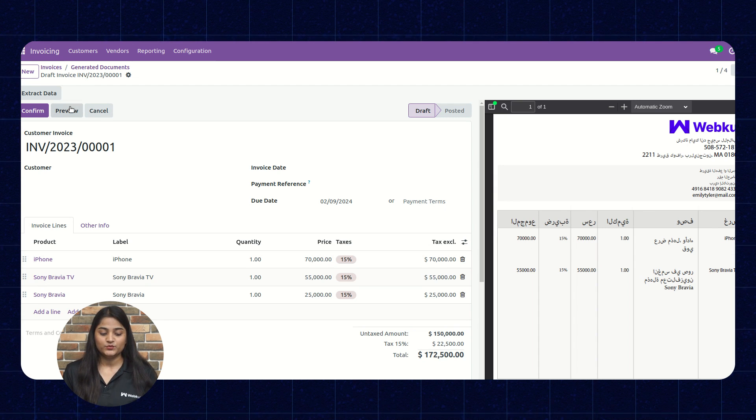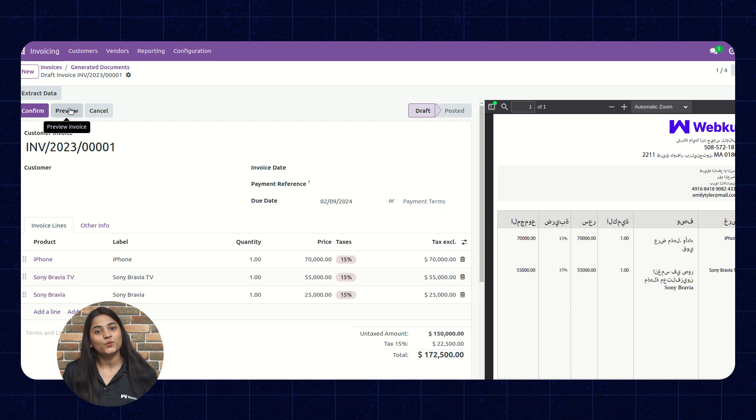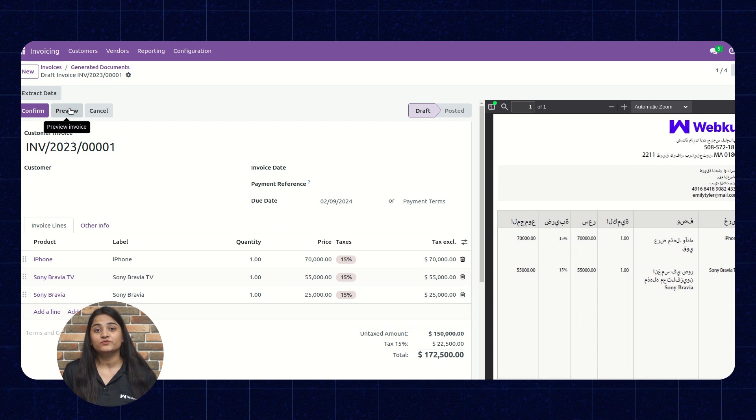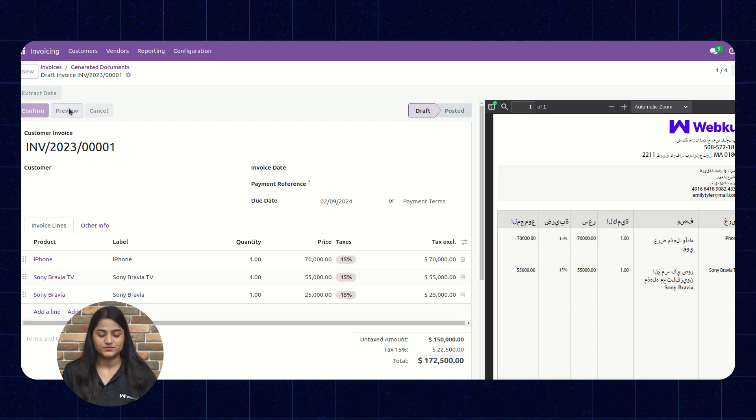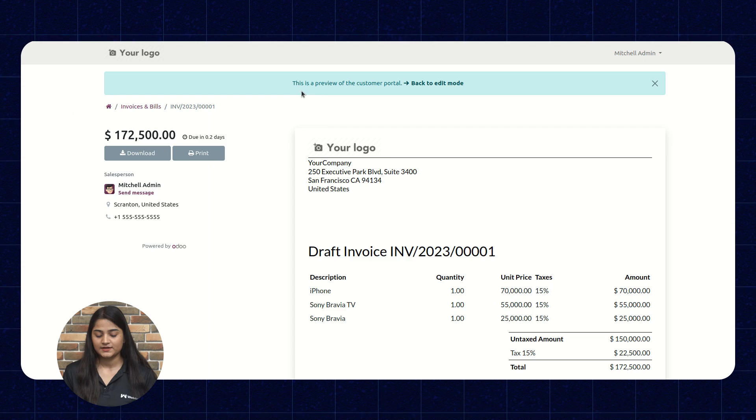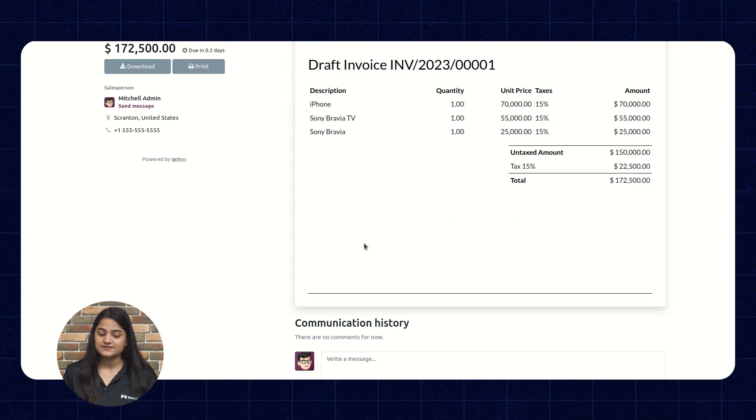And with the help of preview option, we can preview the invoices in bulk which we have extracted as well. Here you can preview the invoice.